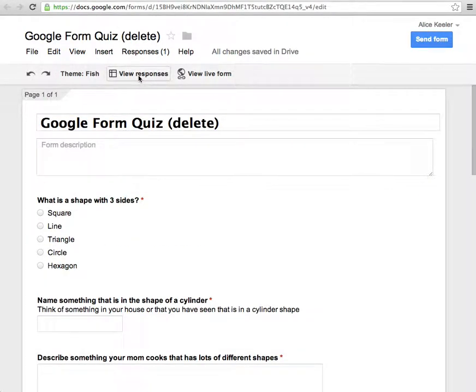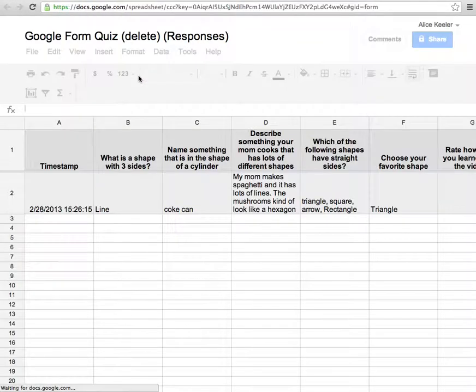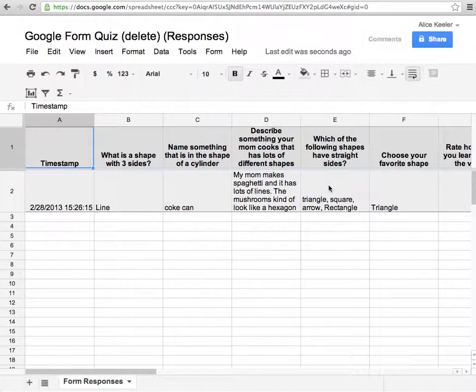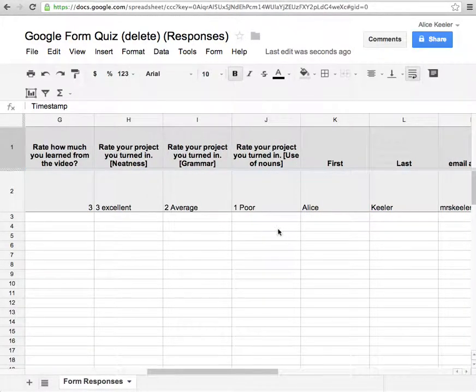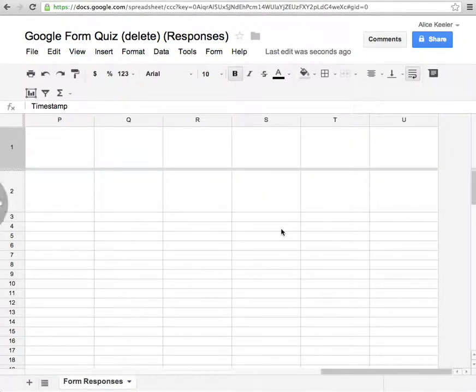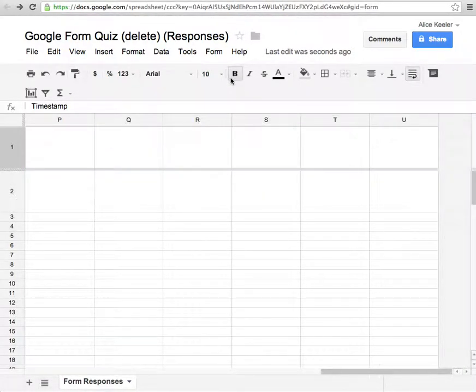If I click on view responses, what you'll notice, here's the spreadsheet. And it's got my answers in there that I already typed in. It's going to do it right away.